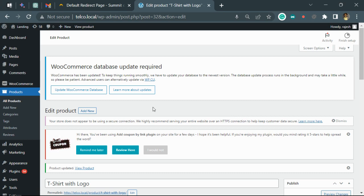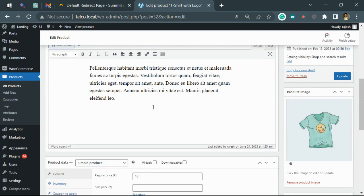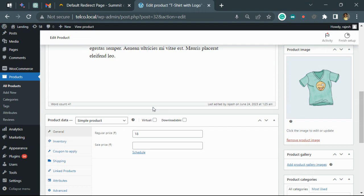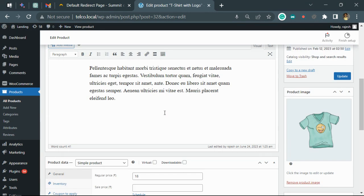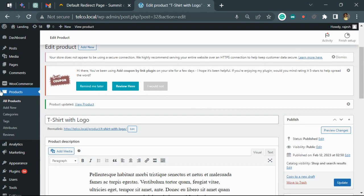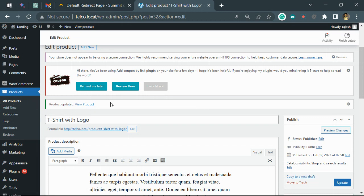In this video, we'll show you how to configure a product to apply a coupon automatically when that product is added to the cart. You need to open the product for which you want to apply the coupon.